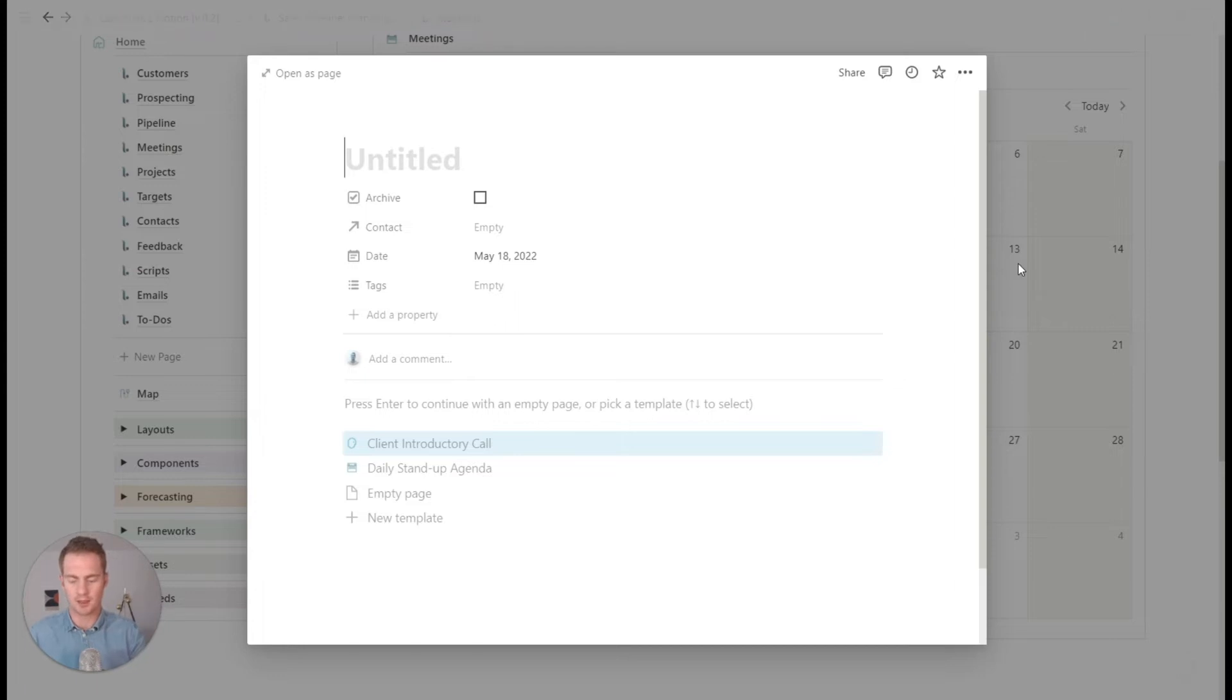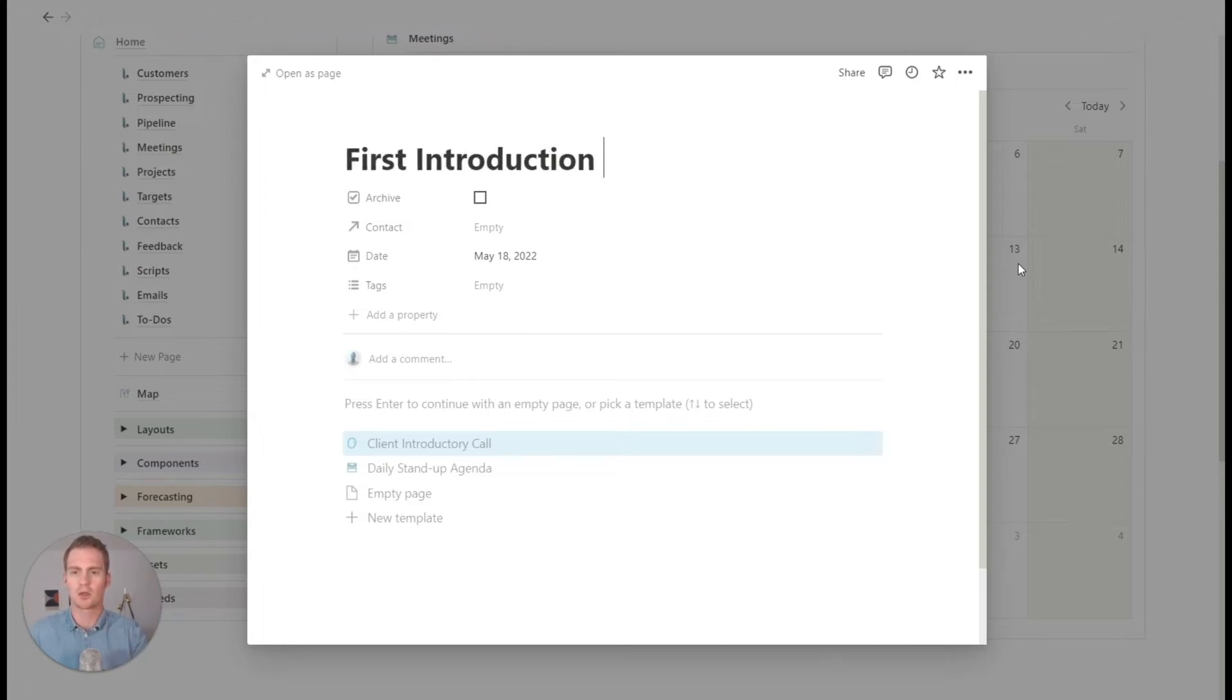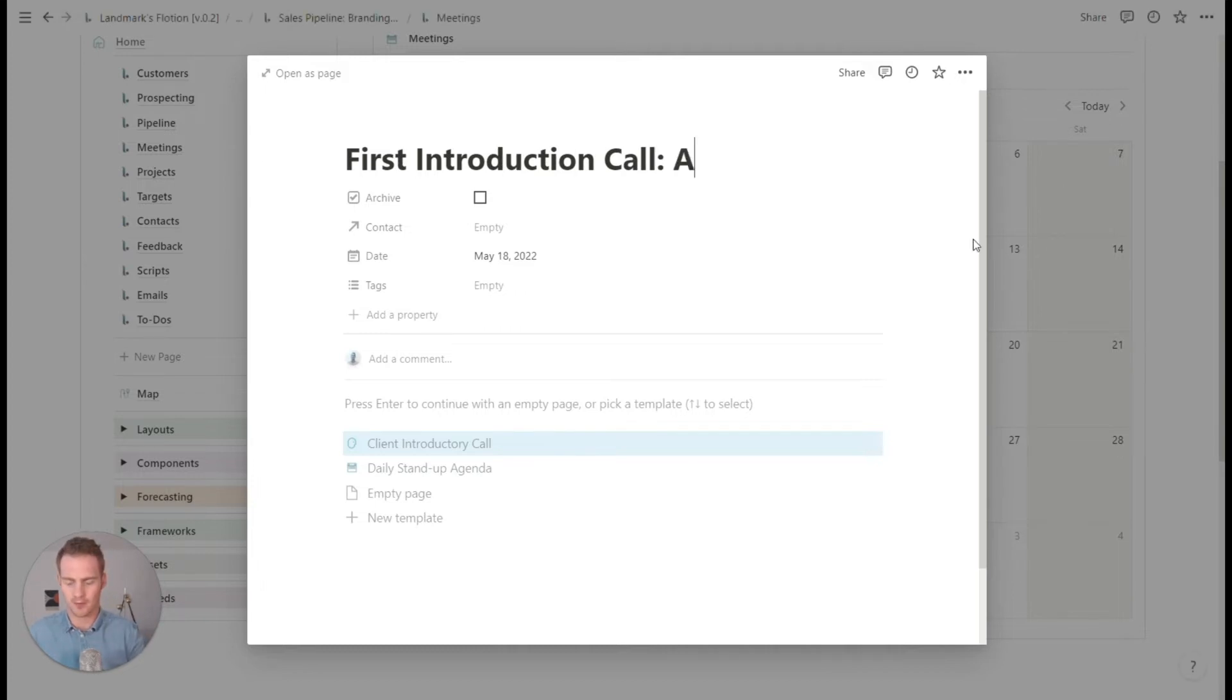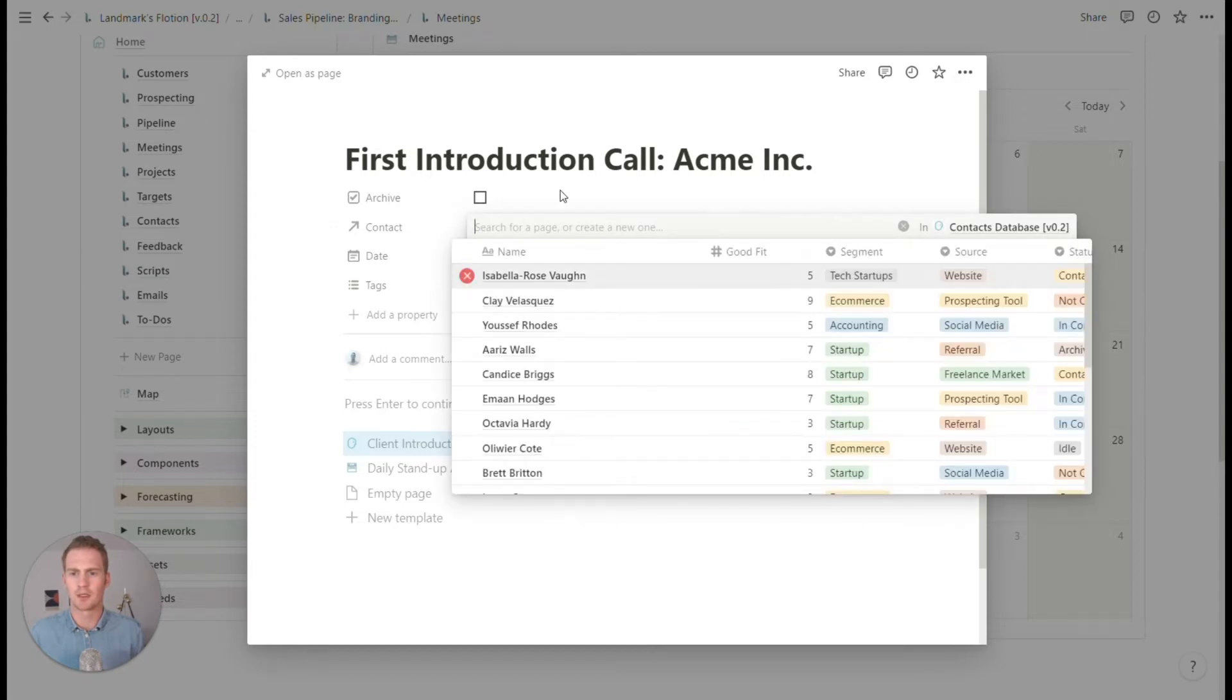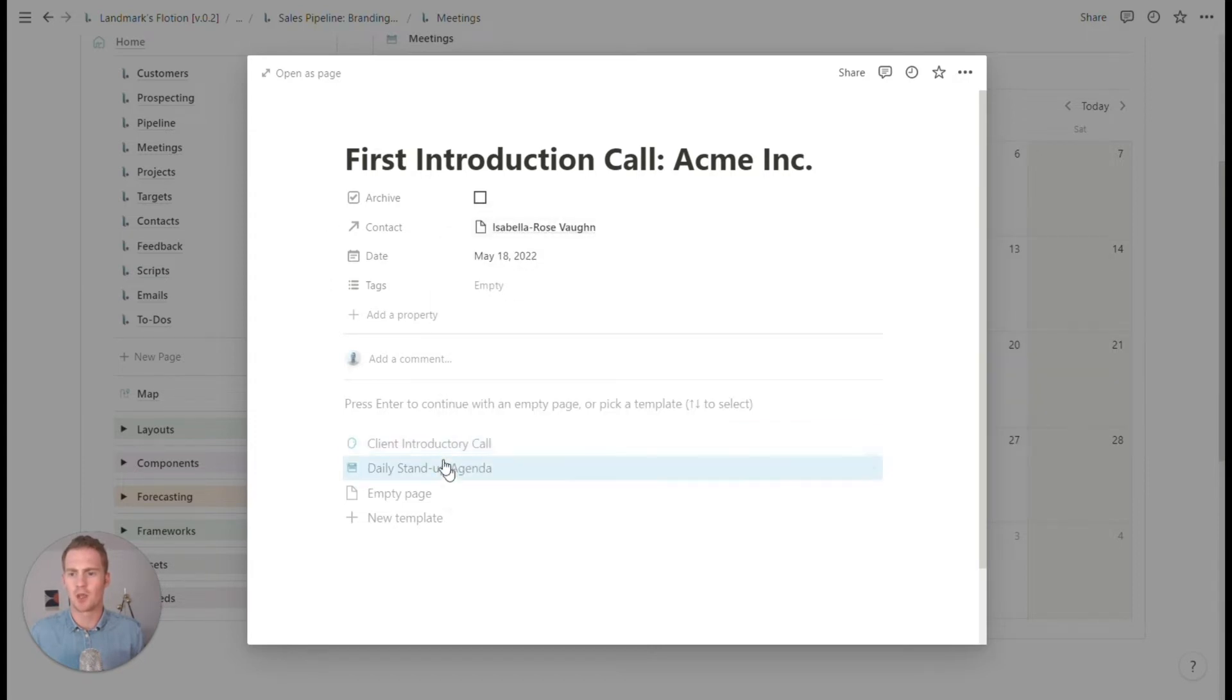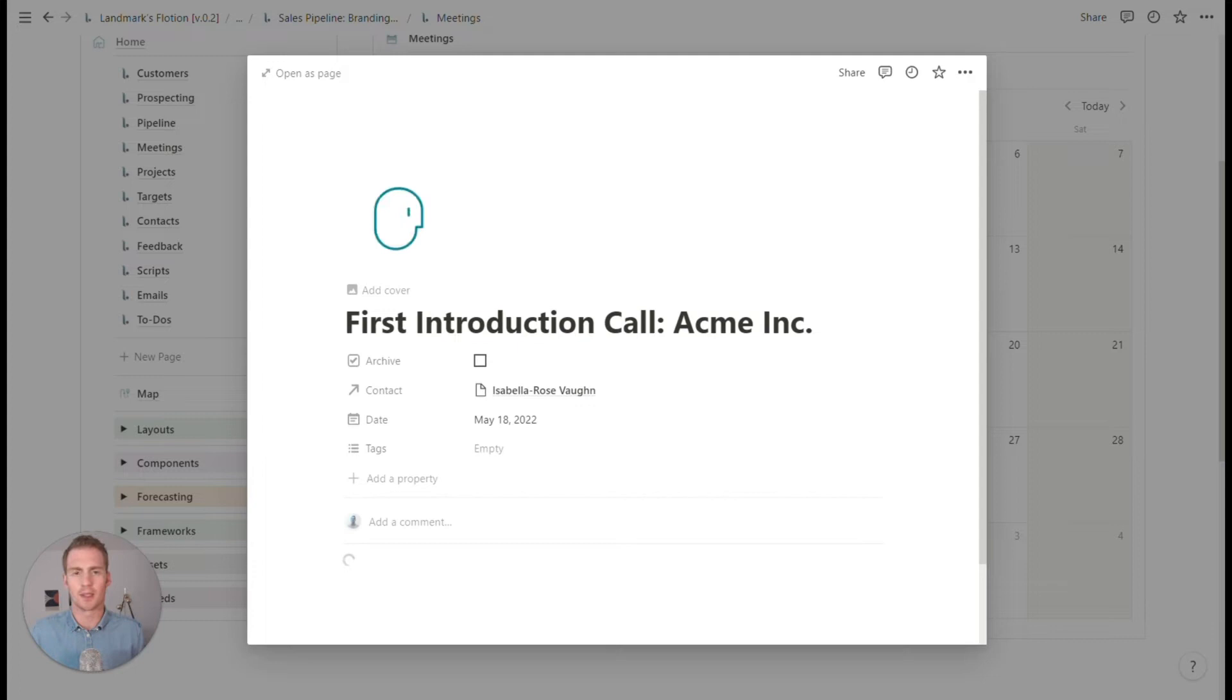But I mean, let's just say that this is a first introduction call with Acme Inc. We can give it a contact template. Say it's Isabella can even use this template to get started.